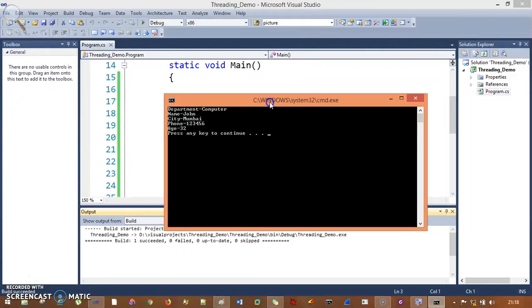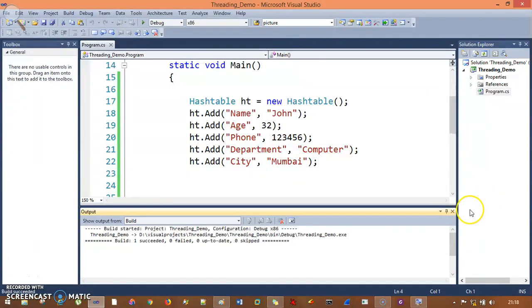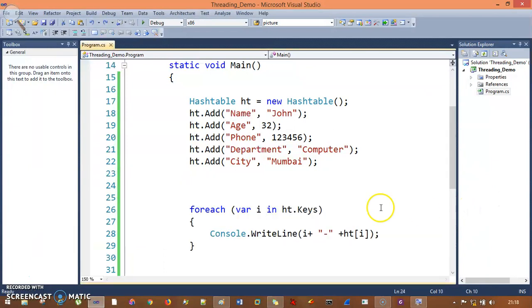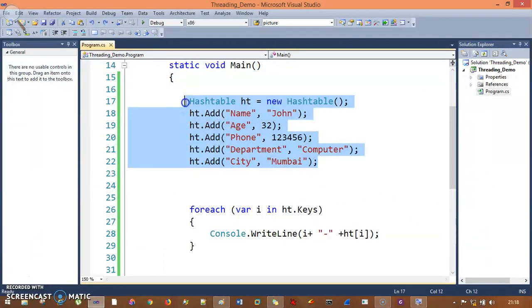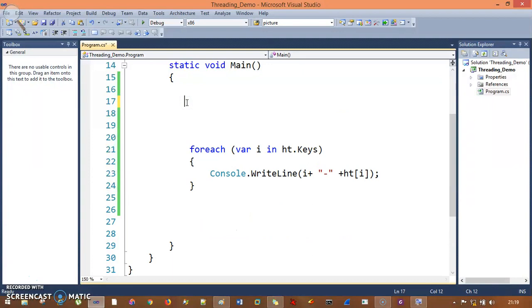To deal with these problems, we have Dictionary. Let's implement that.